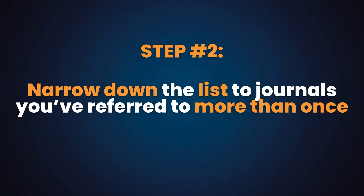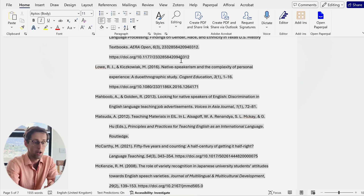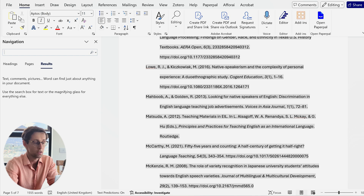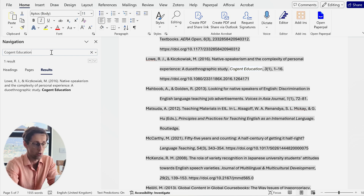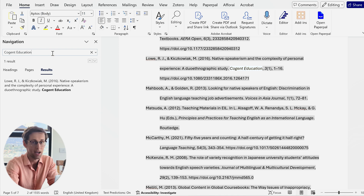Now step two. Now that you have your list of journals, you want to narrow it down to the journals that appear more than once on your reference list — preferably journals you've referred to two or three times. The easy way to spot that is to use the Ctrl+F feature to search for particular journals and see how many times they appear.